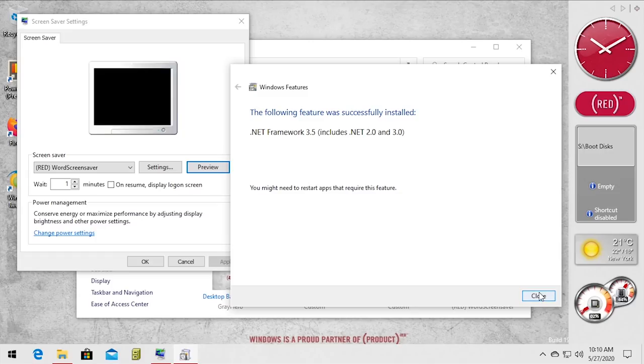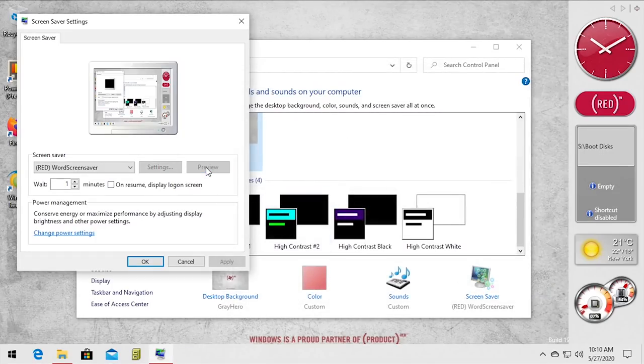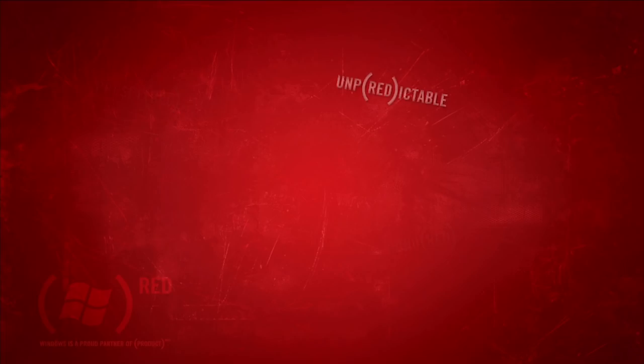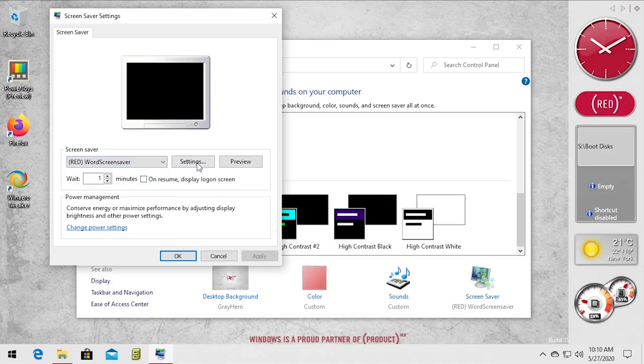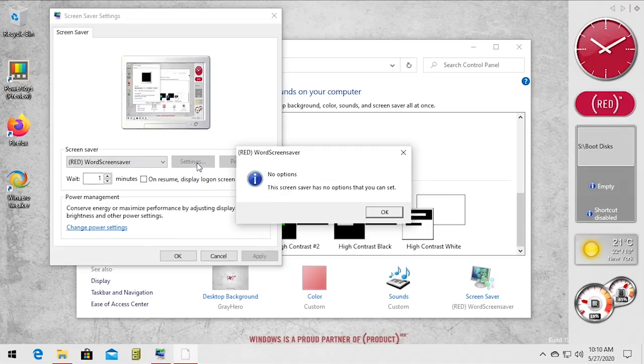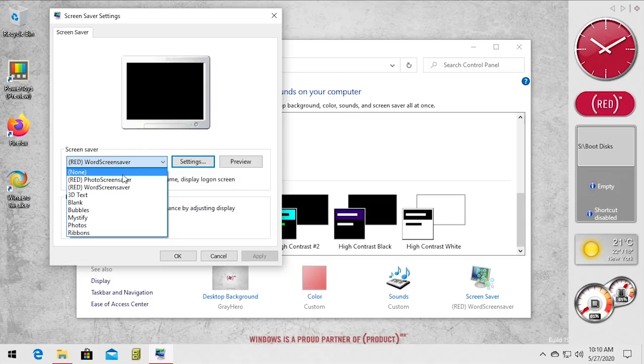All right, so we're going to close out of it, we should be able to preview this now. So we can click on preview. So there it is, this is the product red word screen saver. This is the one where it just basically has the red logo kind of incorporated into various words and sayings. So you've got unpredictable, you've got wired and down there at the bottom left, you've got the Vista product red logo. And this one there are no settings to be changed. If you click on settings it just comes up with this message right here that says no options.